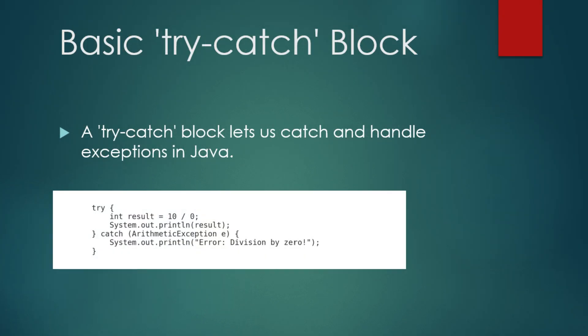Let's look at a simple example of error handling using a try-catch block. In this example, we attempt to divide a number by 0 which will throw an arithmetic exception. Try int result equals 10 upon 0. System.out.println result catch arithmetic exception e System.out.println error division by 0.